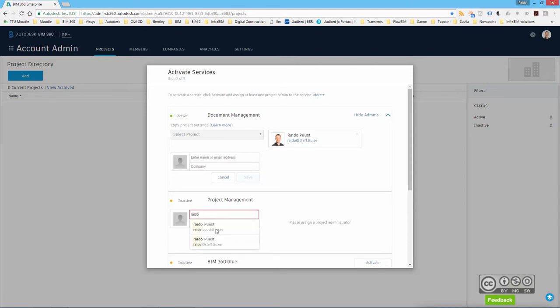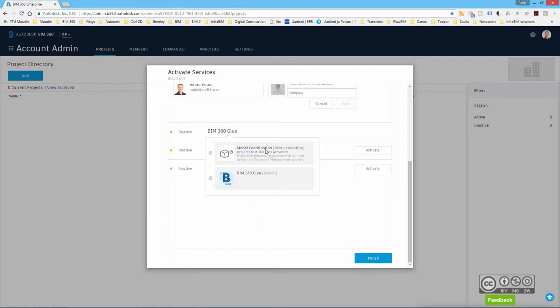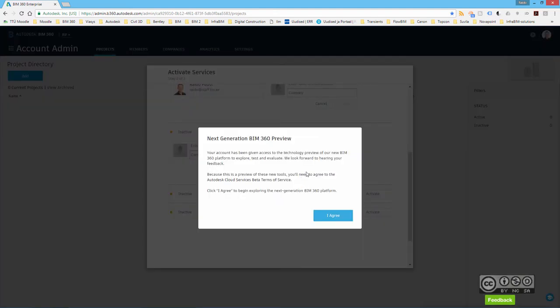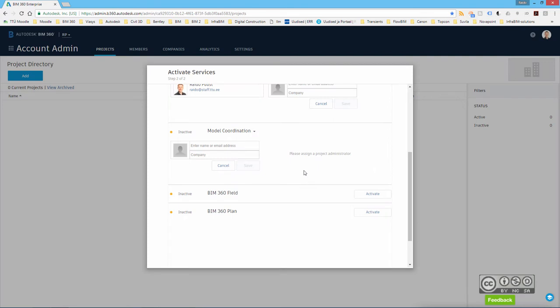And you can only select those members that are defined earlier. I will select model coordination next generation, which is newer version of BIM 360. I hit I agree. And again, I hit save.